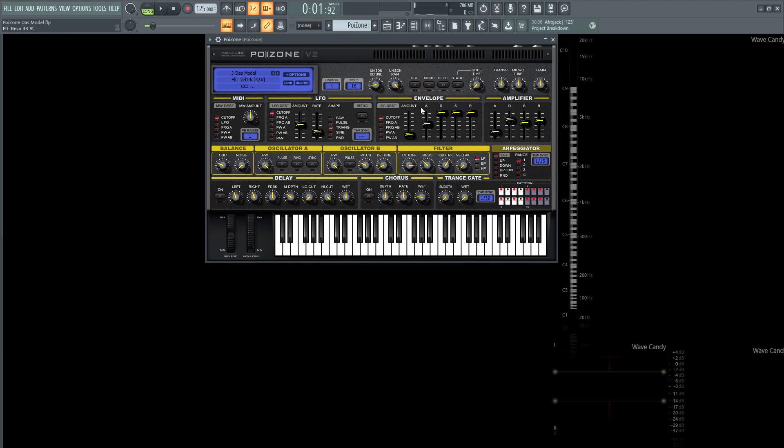So in the envelope here for the filter, we're going to have the amount at minus 84, and then the attack is going to be 4,025 milliseconds. And the rest of the decay, sustain, and release are all the way at the top.